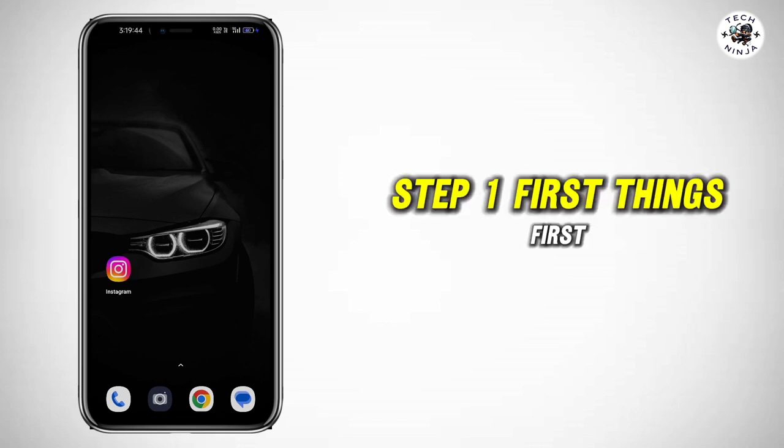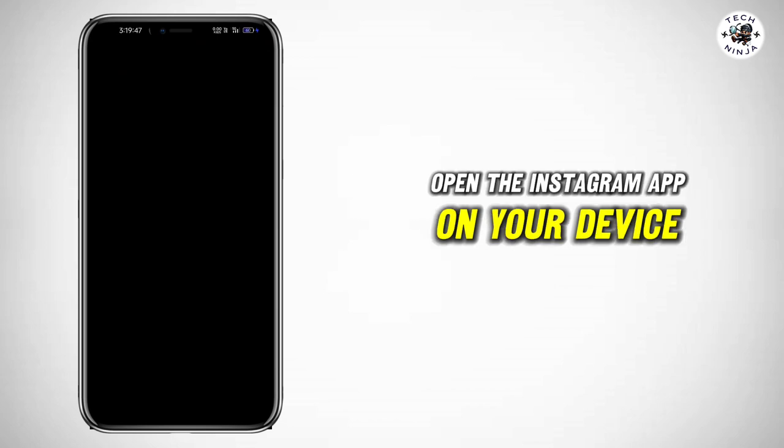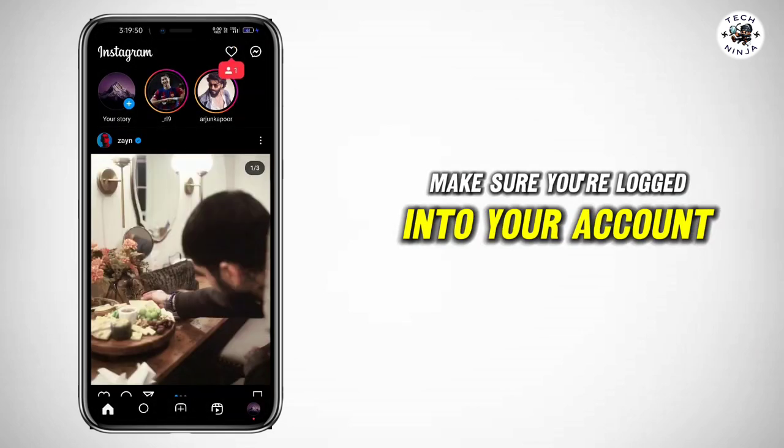Step 1: First things first, open the Instagram app on your device. Make sure you're logged into your account.